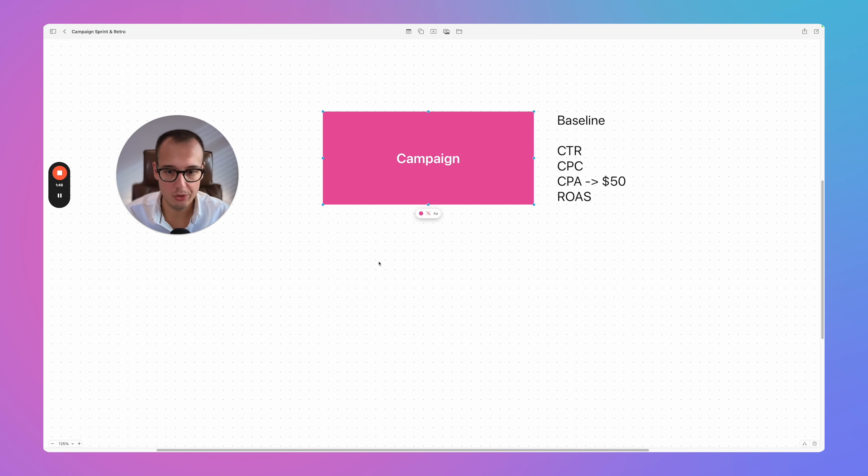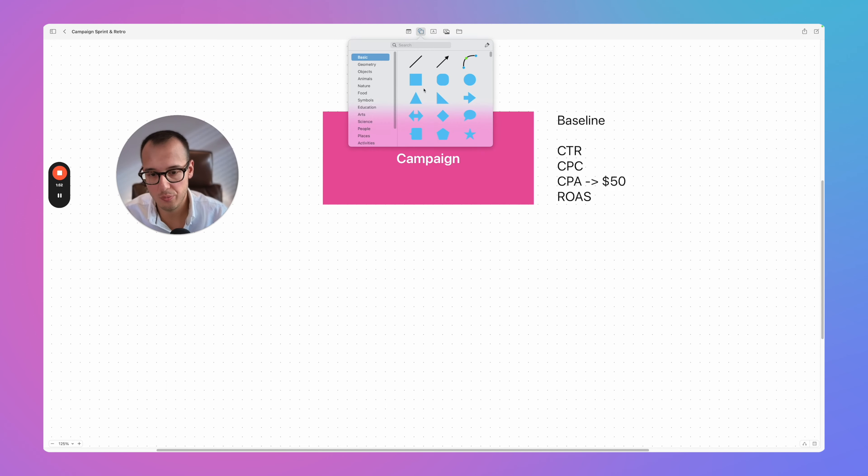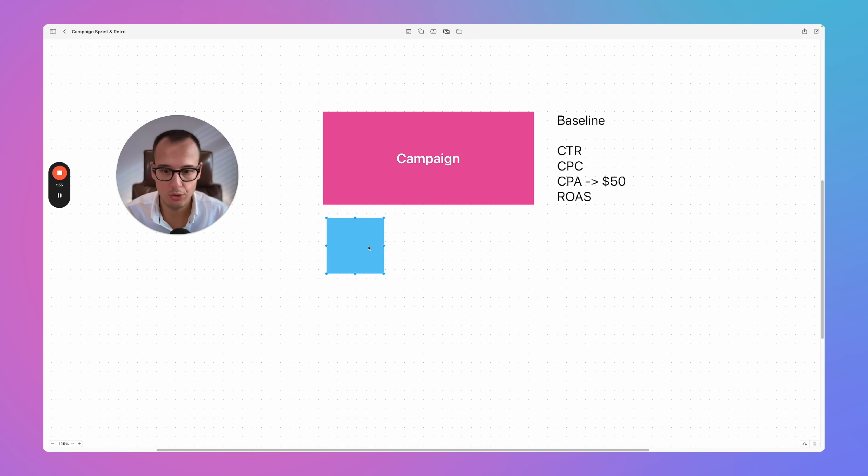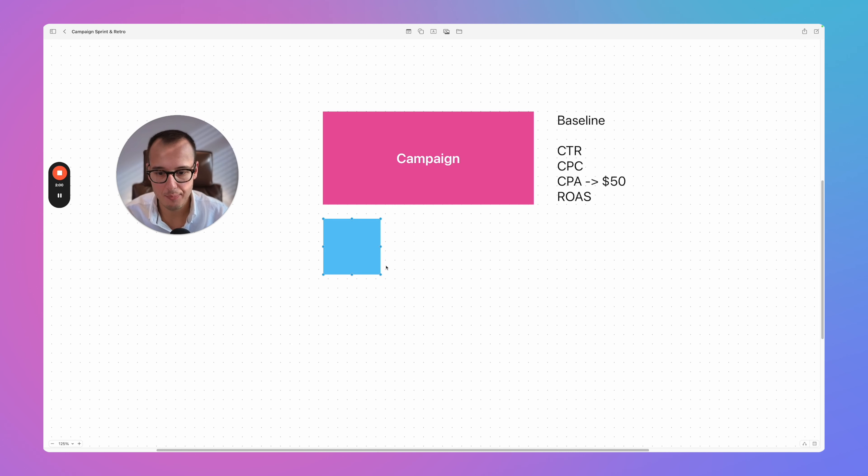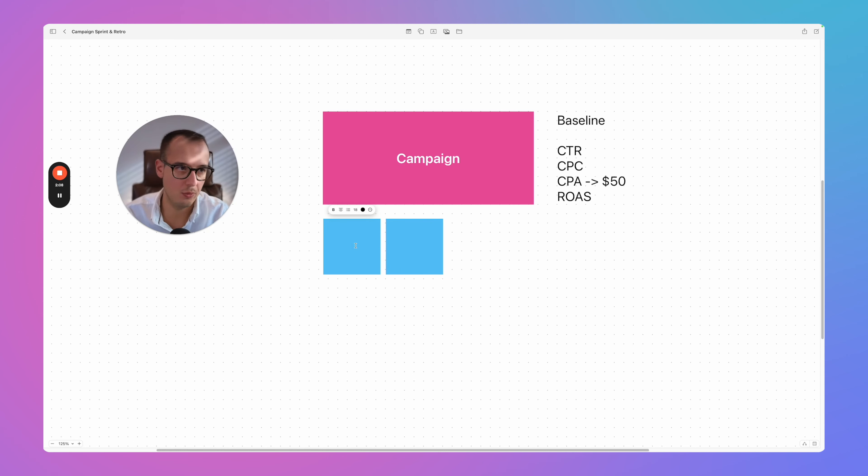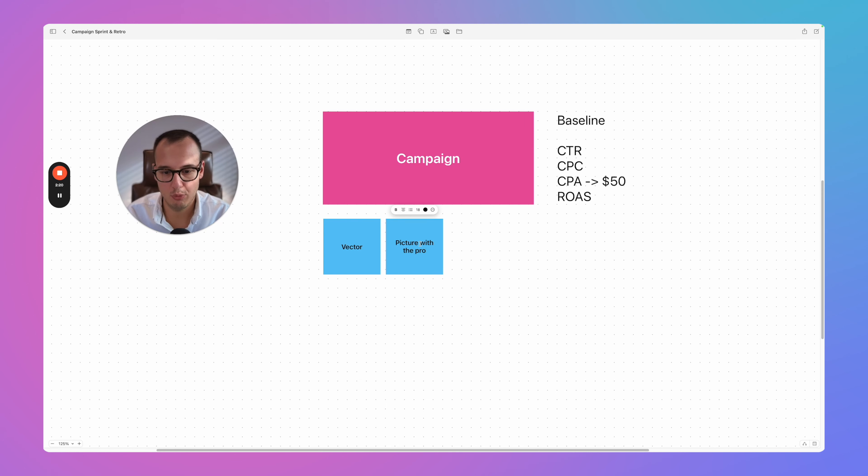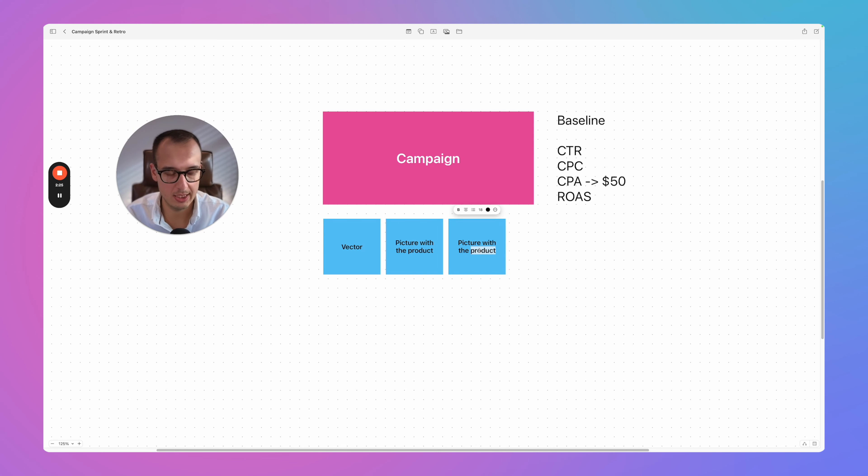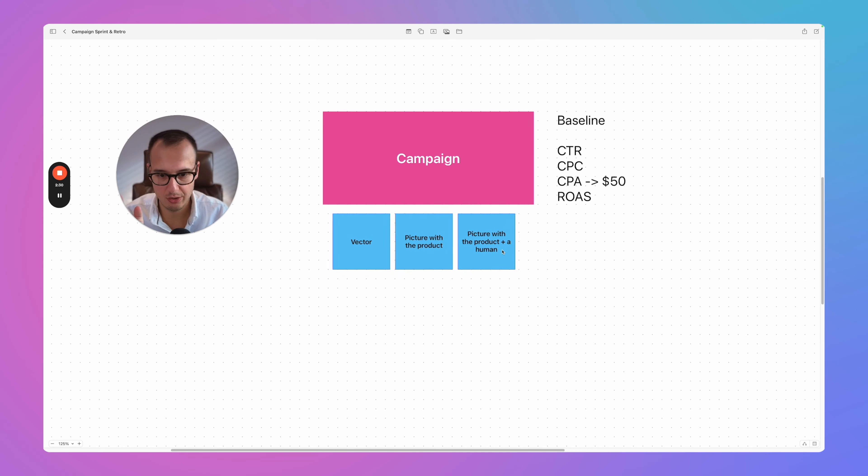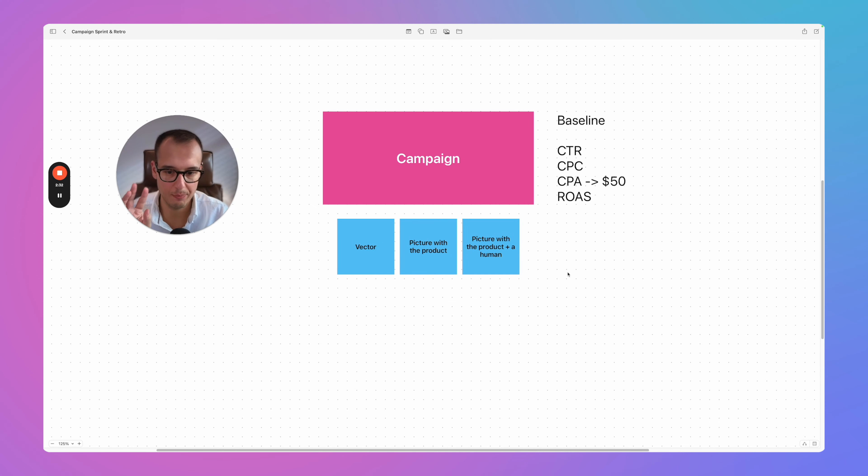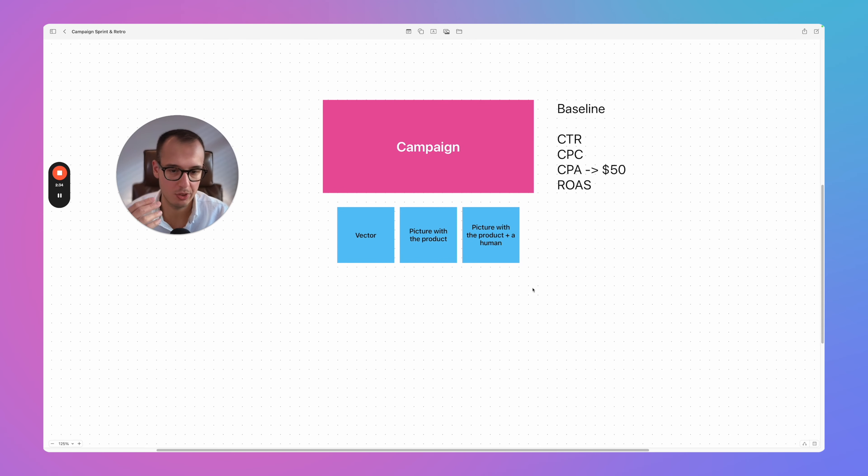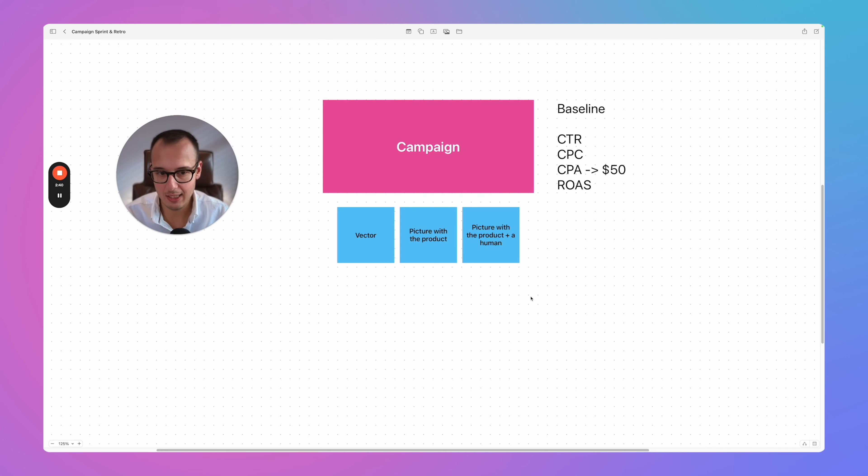So you want to buy or do the acquisition cheaper than you do it now. And what you do then is you go into the campaign and analyze it. So for example, I always recommend to do, if you have like one campaign, you have different image types, you have different headlines inside. Basically, let's say you have two different types of images, one image like something with vectors or something which is not a real picture, some vector graphics and one picture with the product and one picture, let's say with the product plus a human.